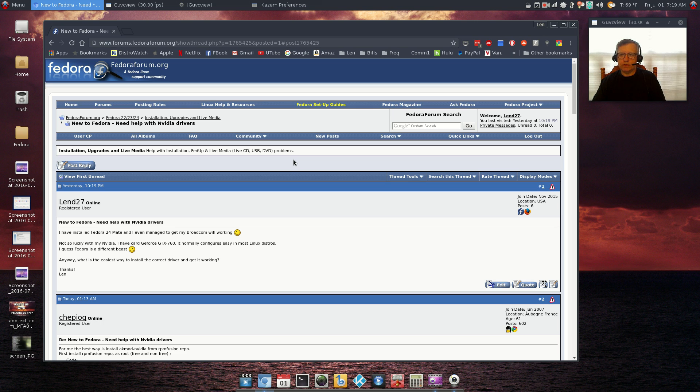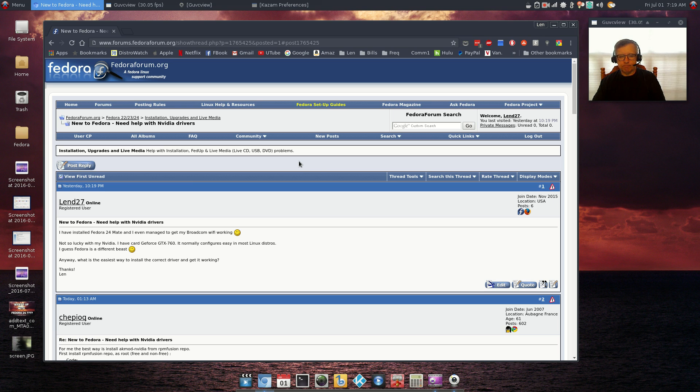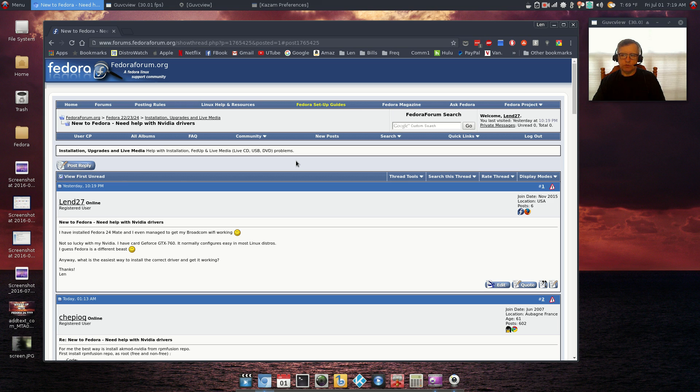So guys, that is it for Fedora 24. Thank you for stopping by the channel, please rate, comment and subscribe, and I will see you soon. Take care.